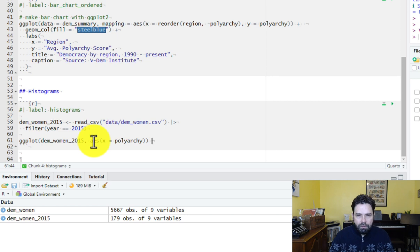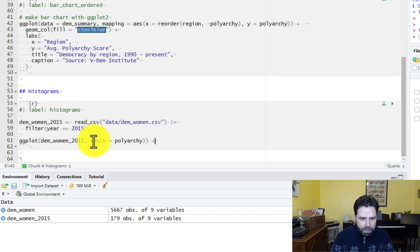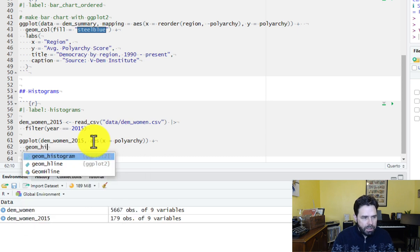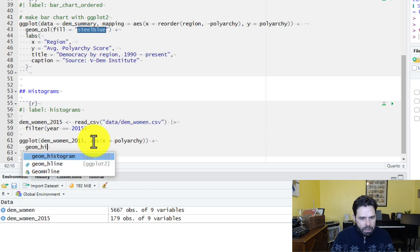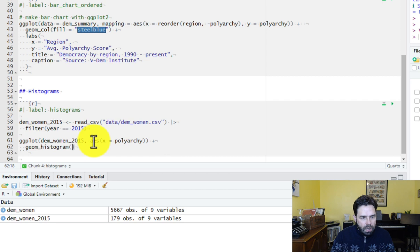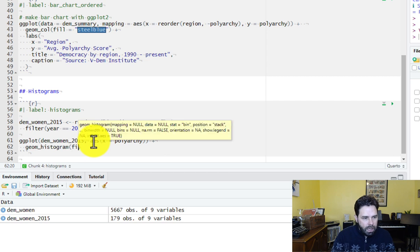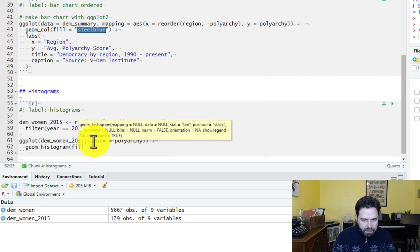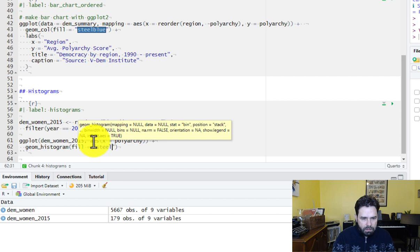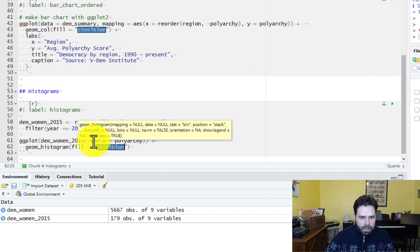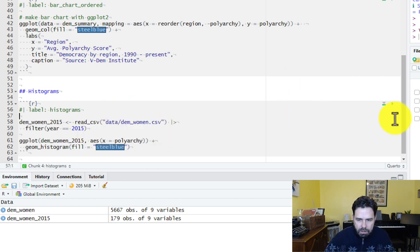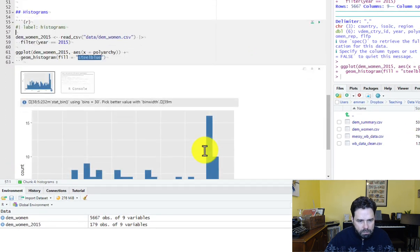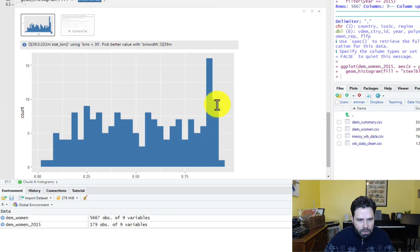Okay, and so that's the first line, and then from there we need to add our geom, and in this case it's going to be geom_histogram, and then we can say fill equals steel blue again, and have a look at our histogram. Okay, and there it is.